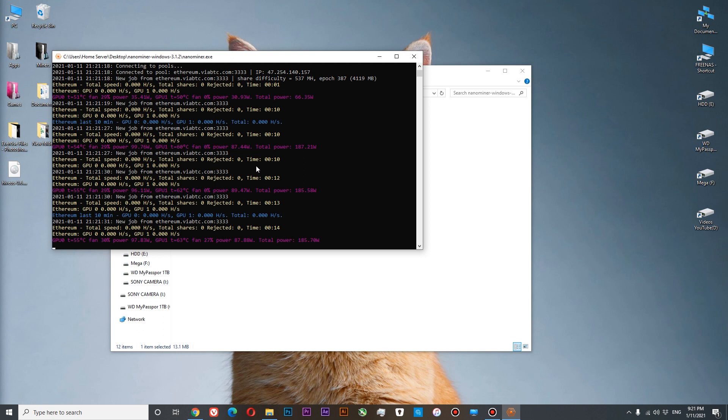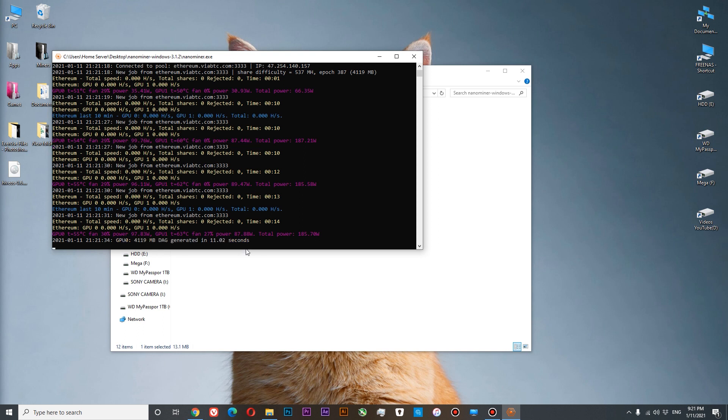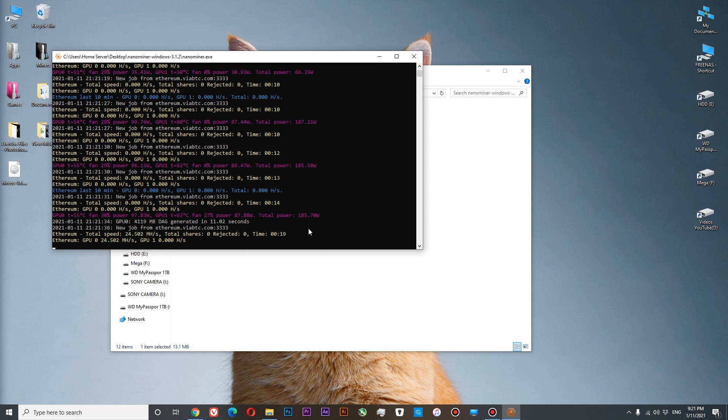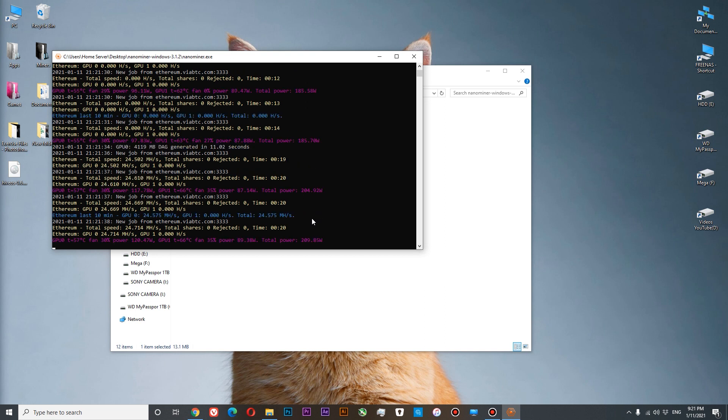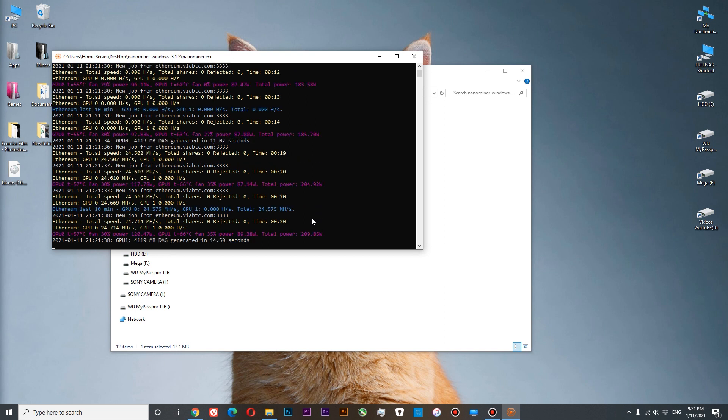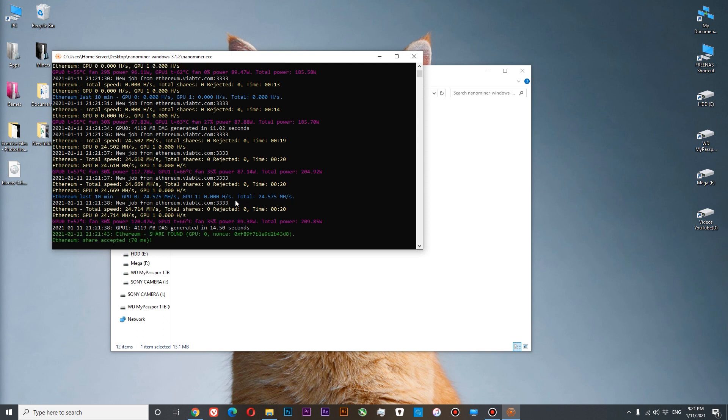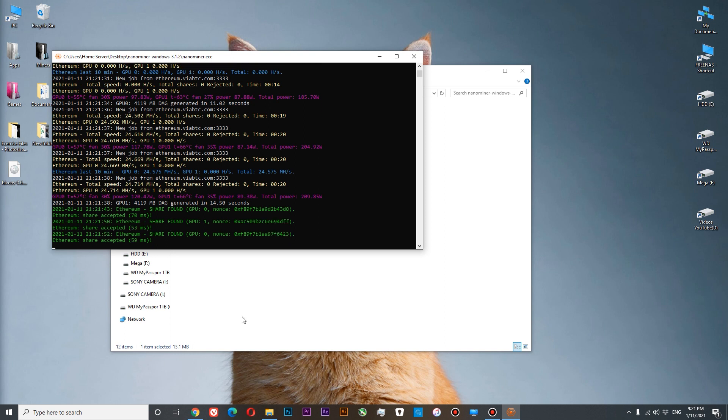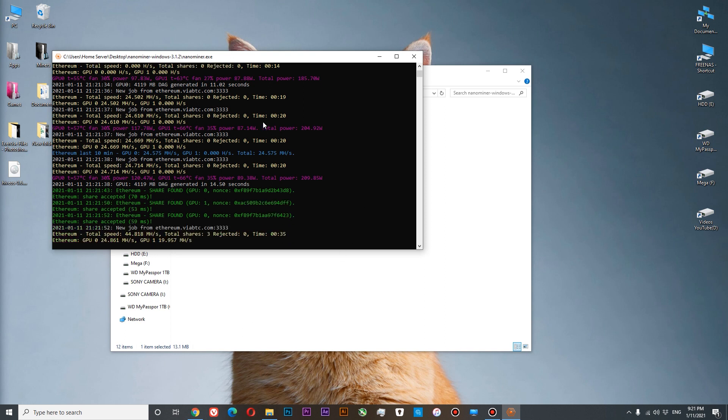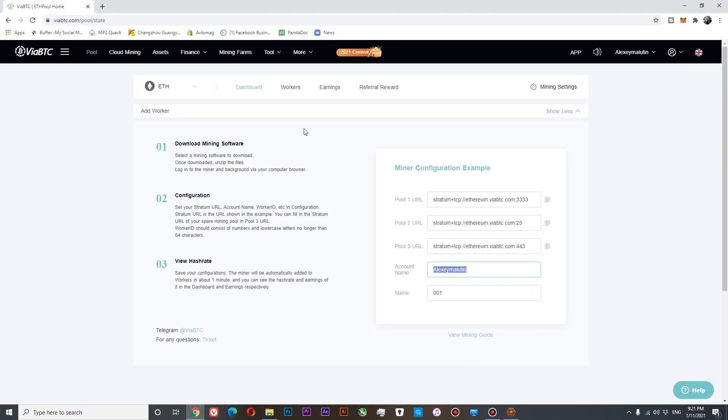At the moment our power consumption is 185 watts. And our hash rate on the first GPU is 24.5. And we should see our second GPU. We have our first share. So if we have our first share, we should be able to see our GPU on our pool. Let's go and check it.